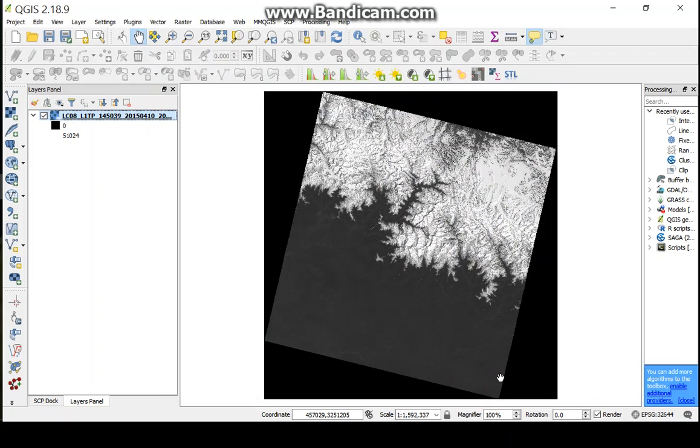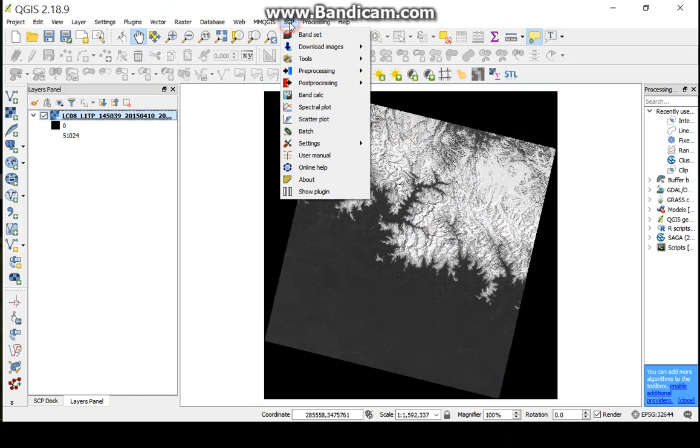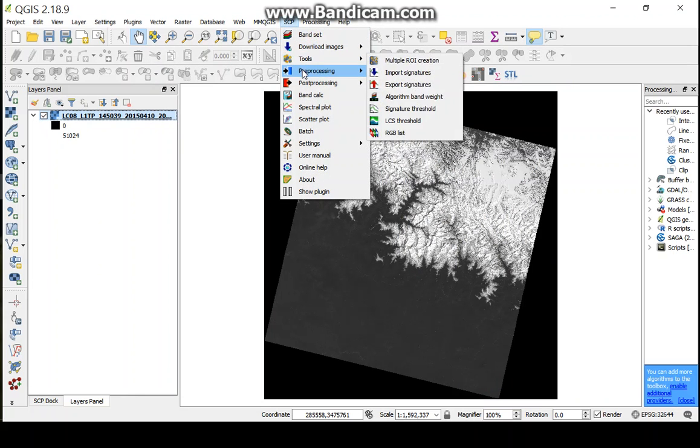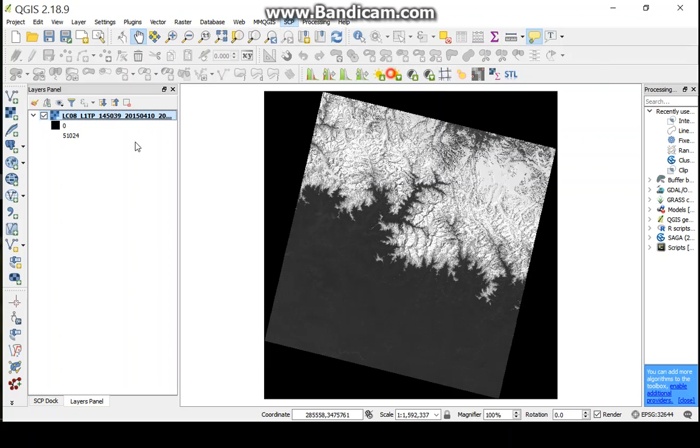After successful installation, the SCP option will appear in the toolbar. Here, click the SCP option. Now, click this option and go to Preprocessing and go to Landsat image.